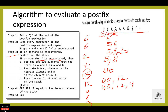Then slash is an operator for division. If an operator is encountered, pop the two top elements from the stack as a and b, and evaluate b divide by a. The two topmost elements are 12 and 4; 12 divided by 4, result is 3. Push the result of evaluation onto the stack. Then a right parenthesis is encountered — pop the two top elements from the stack as a and b, and evaluate b minus a, and push the result. 40 minus 3, result is 37.